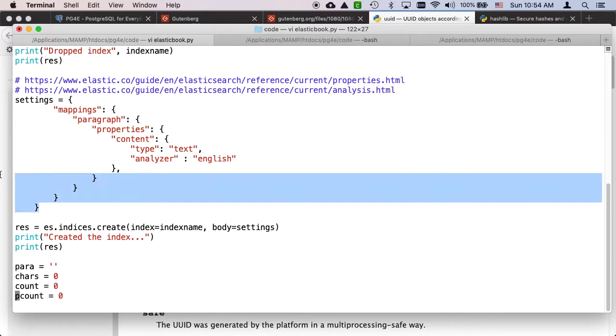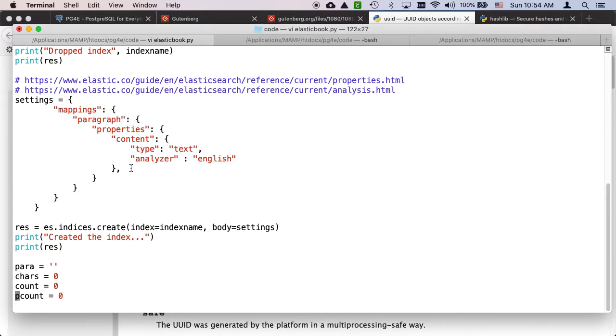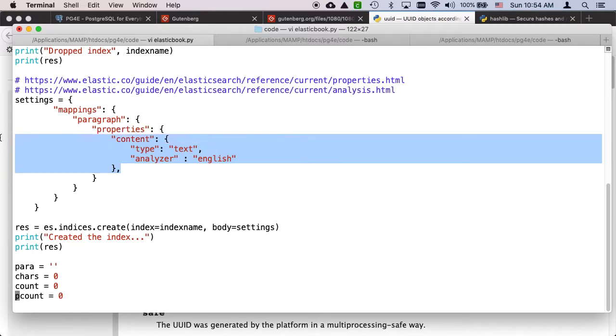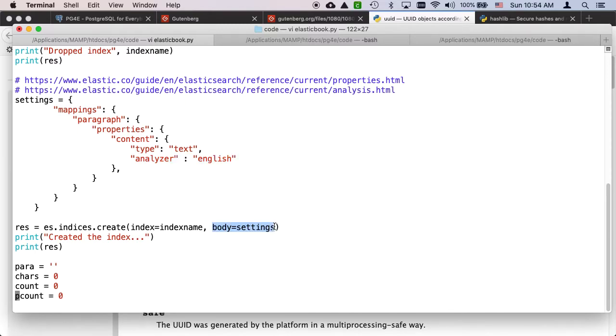We're going to set up mappings. The only difference in this mapping is the content field is going to be text type, which means in effect spaces are thought of as important. We're going to use the language English and elasticsearch comes pre-built with lots of different languages.